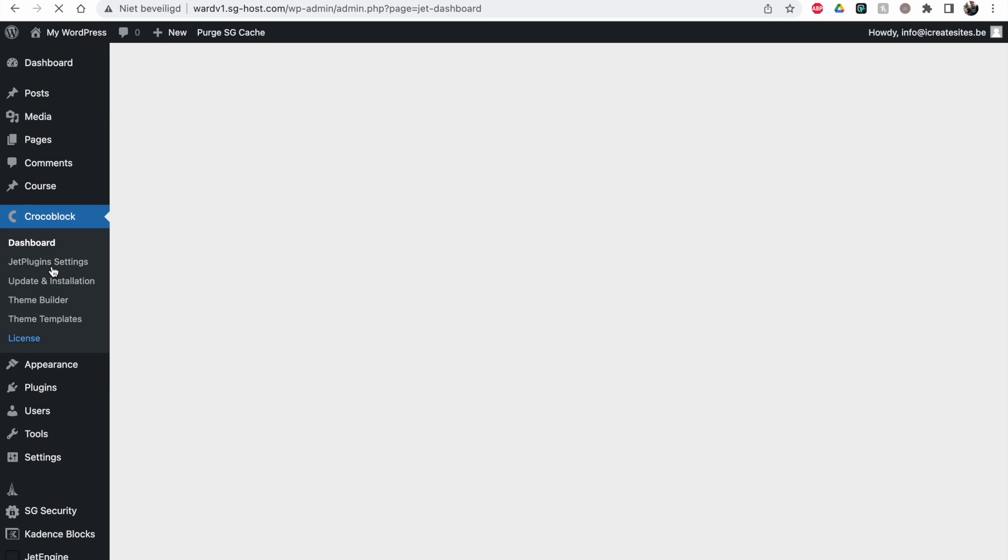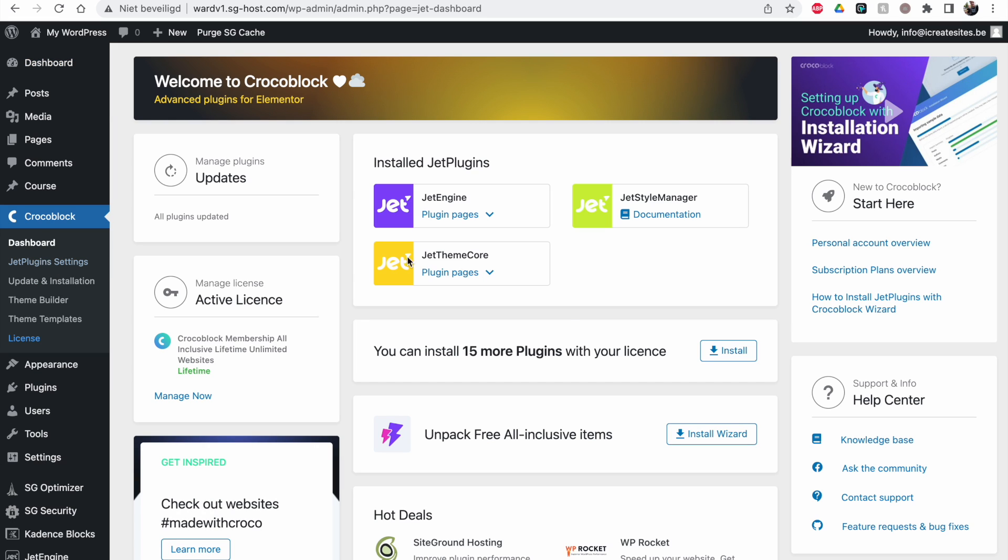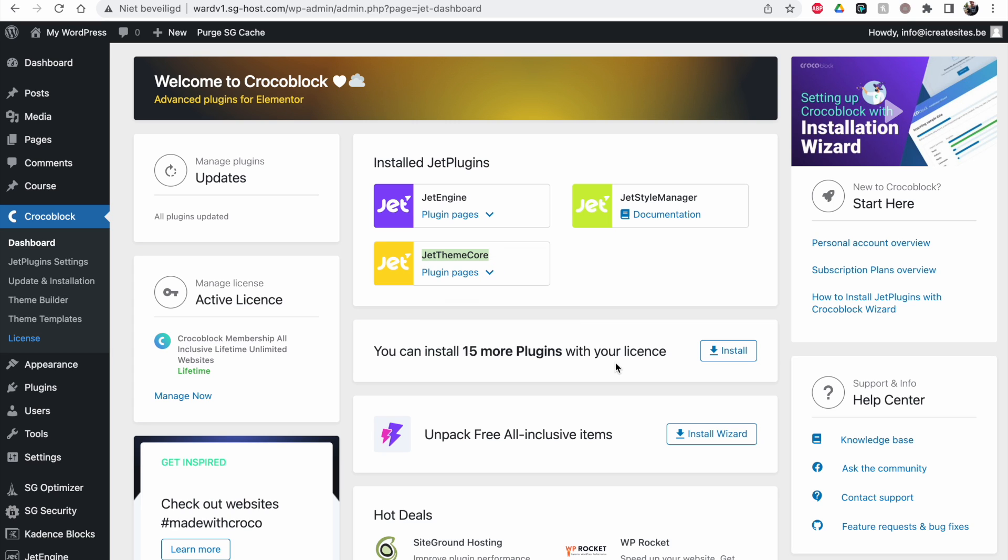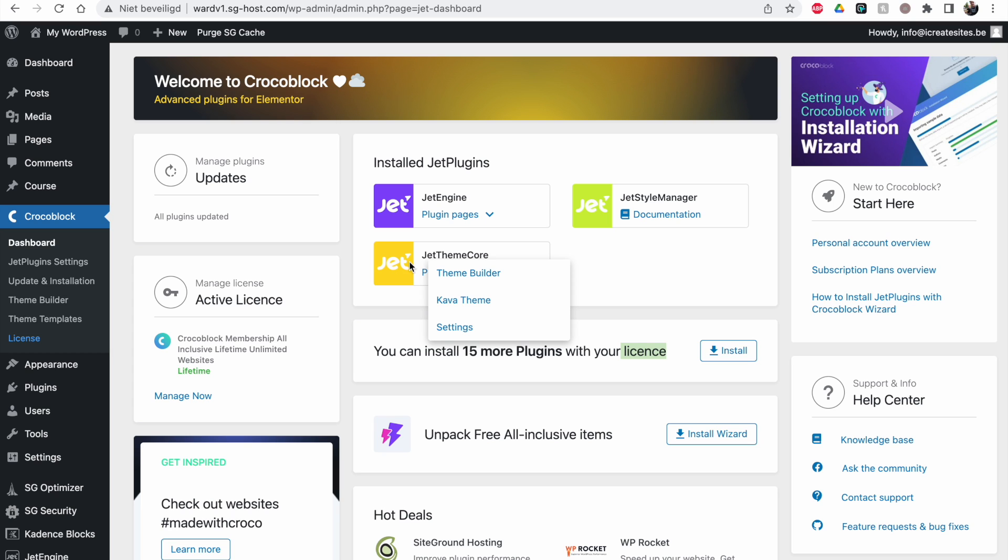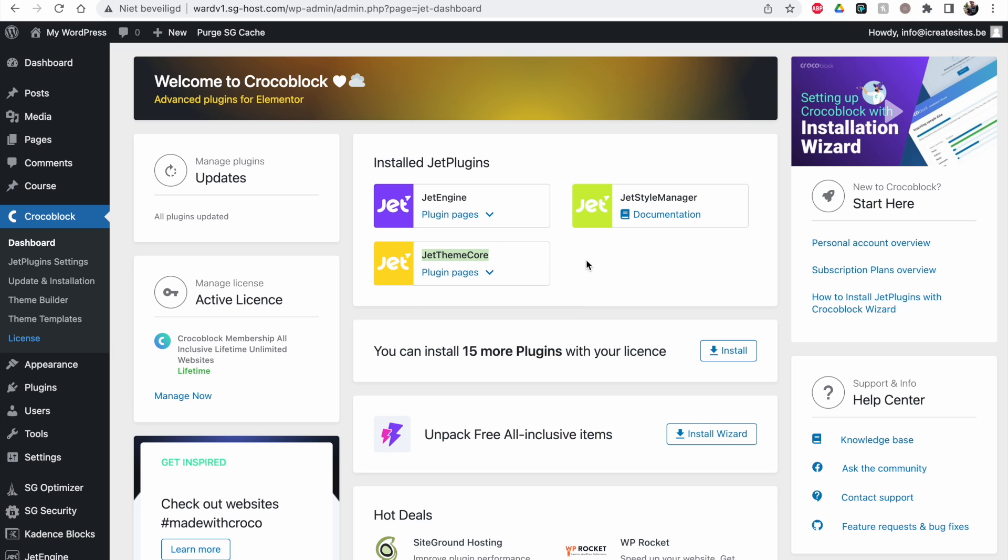So the one we need is the JET TeamCore. That's a paying plugin from CrocoBlock. If you have a full license it will be included like I have. I have 15 more that I can install with my license but with most of their plugins you can buy them individually as well. I'll put a link in the description below where you can go to the site of CrocoBlock to check it out.